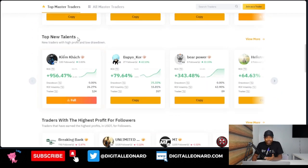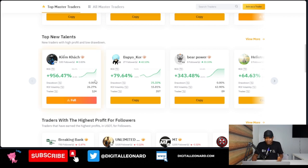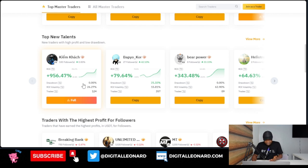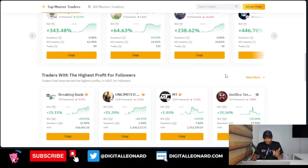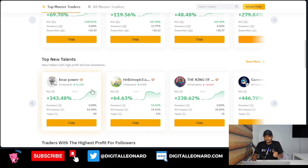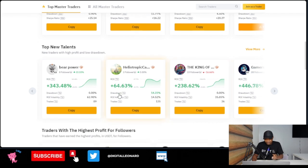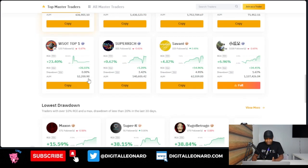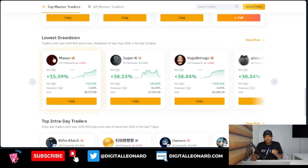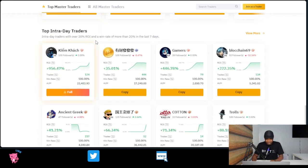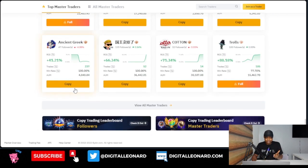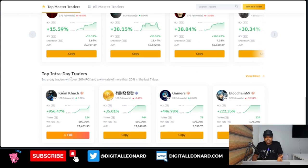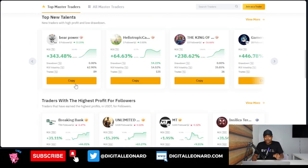Then you have 'Top New Traders' — new traders with the highest profit. As you can see, there are traders here who have made over 900% in the past seven days, 300%, 64%, 400% — these are new traders and their performance can be very hot. Don't just be carried away by the ROI. Then we have 'Top Traders with the Highest Profit for Followers' — those who have made the highest profit for their followers. We also have traders with the lowest drawdown, and top intraday traders.